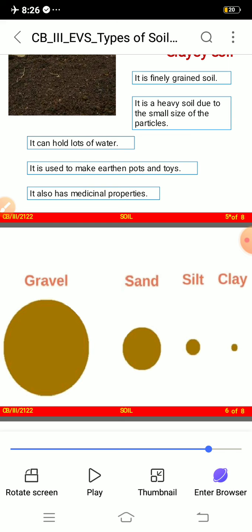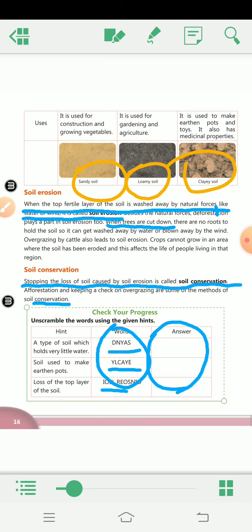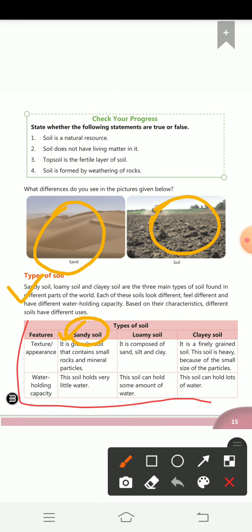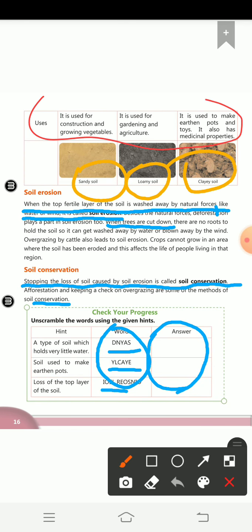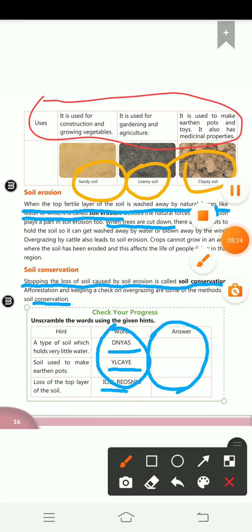Tomorrow we will learn about soil erosion. If I teach it today, you might forget about types of soil, so today we will stop here. For homework, you have to write the complete table in your notebook — features, sandy soil, loamy soil, and clay soil. Write it once, learn it, and please read the chapter. That's all for today's EVS class!